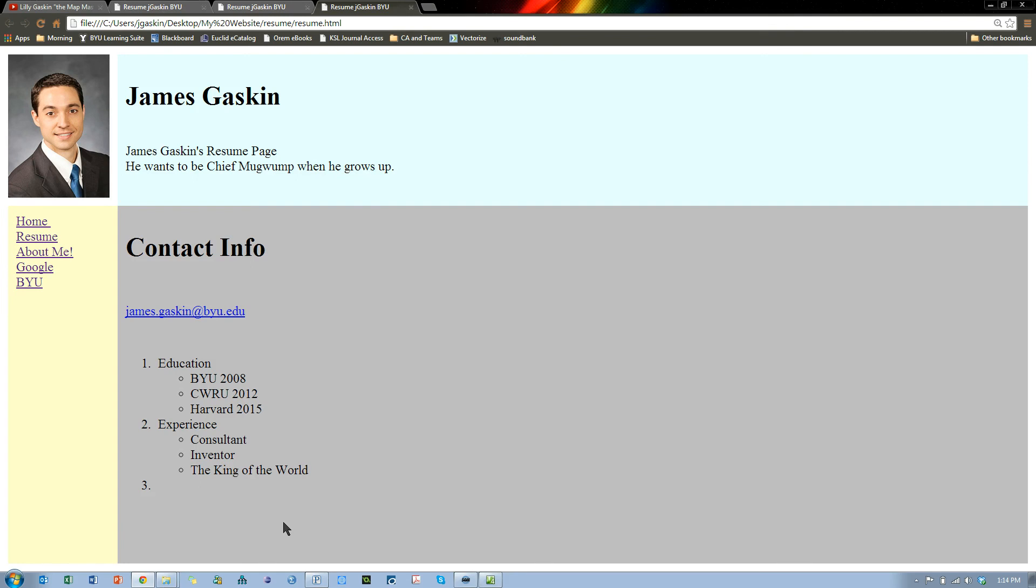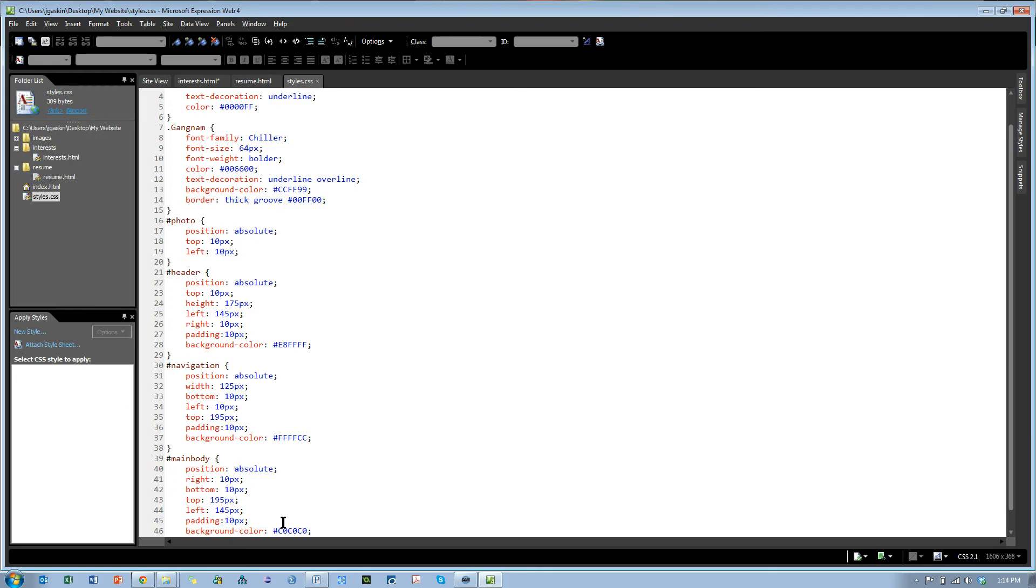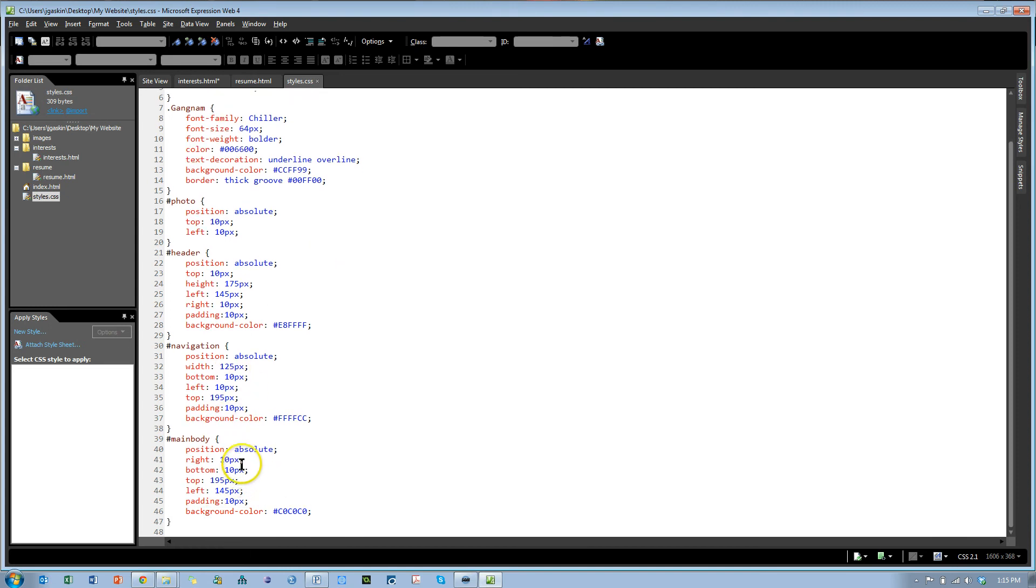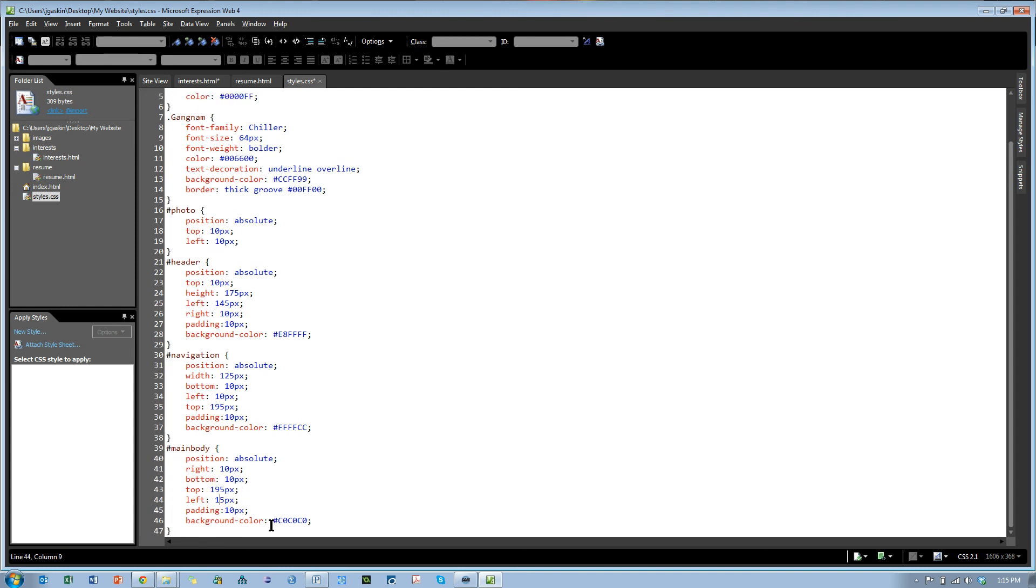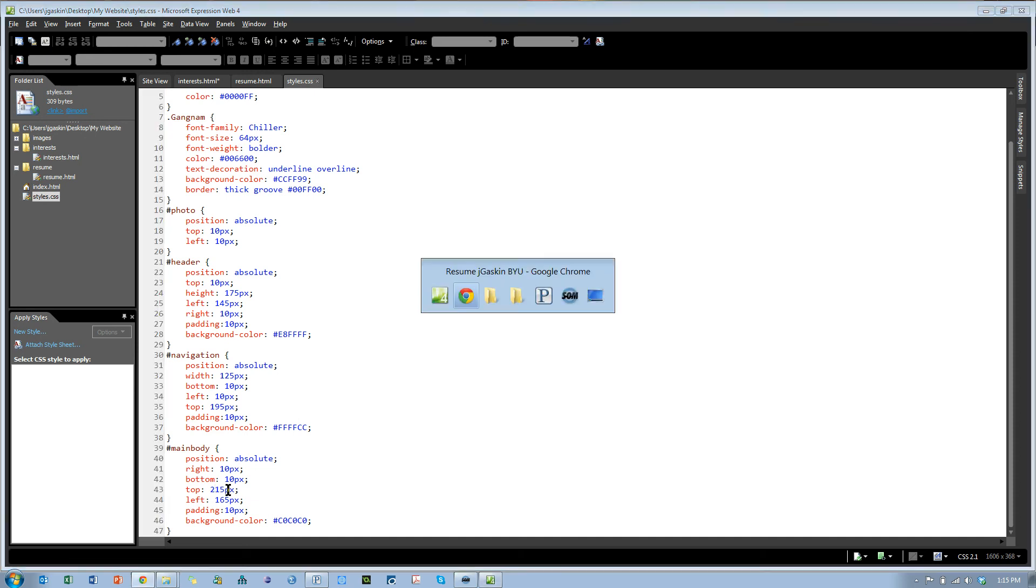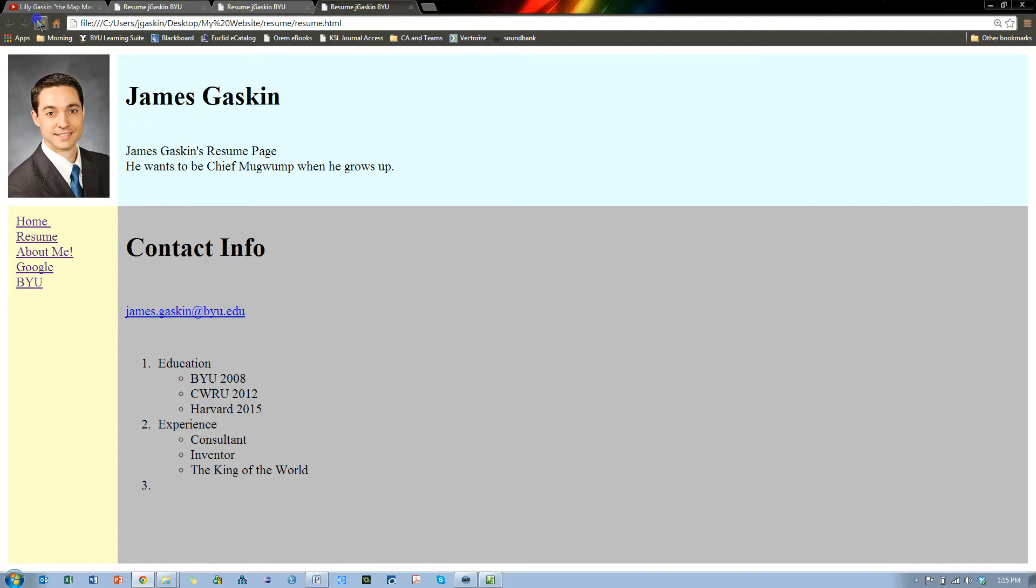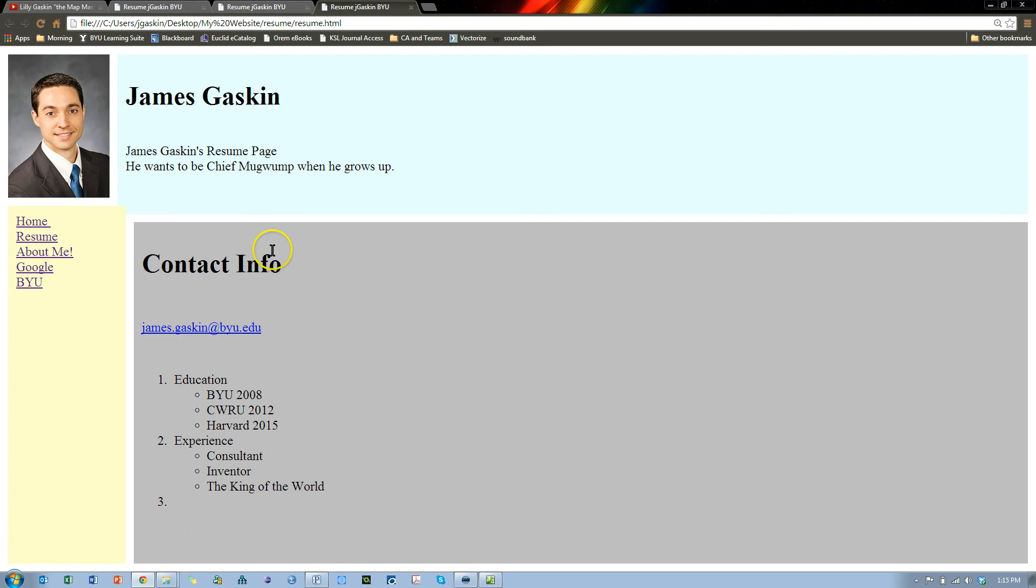Notice it all shifts away from the edge, but also notice that there's no longer a white buffer between those divs because the padding gets colored by a background color. So if I want to shift the main body away from the header and the navigation area, I need to shift it to the right and down a little bit. Instead of starting from the left 145, I'm going to make it 165. And instead of starting from the top 195, I'm going to make it 215. Ctrl S, let's see if that does it. That's just about right.